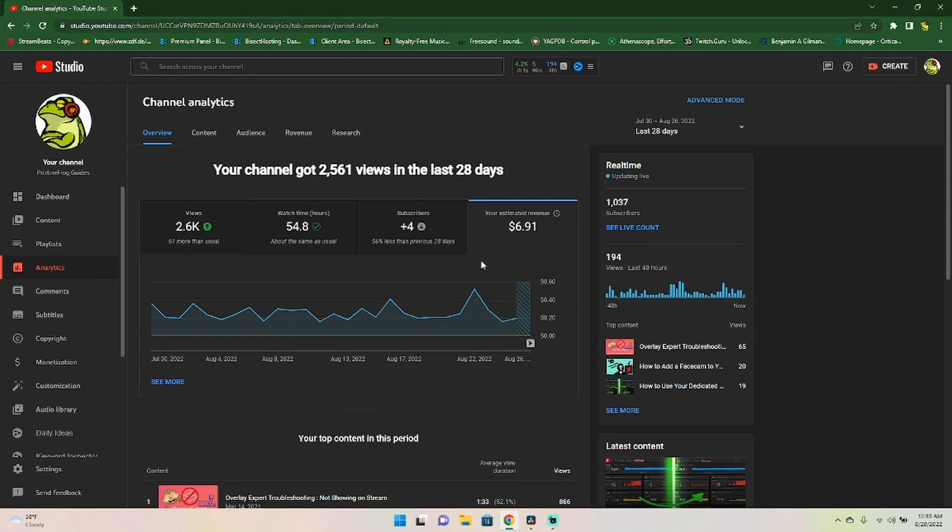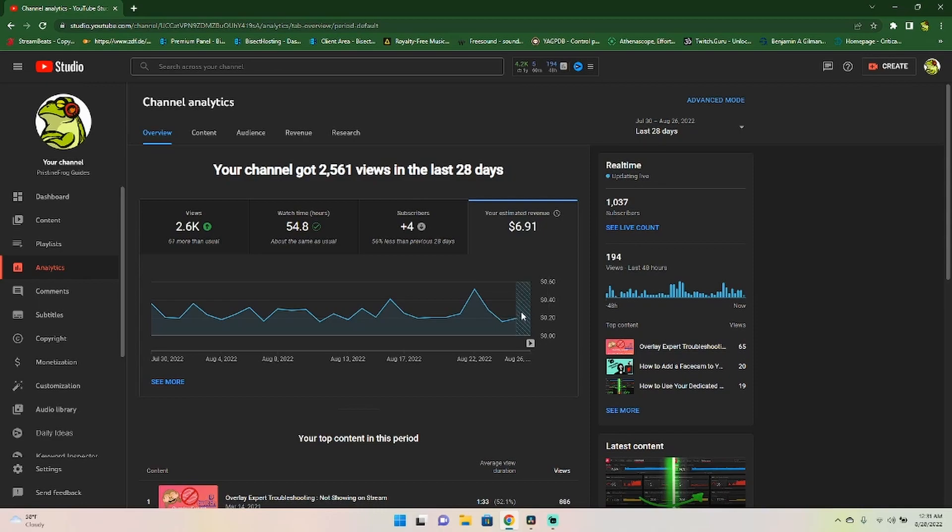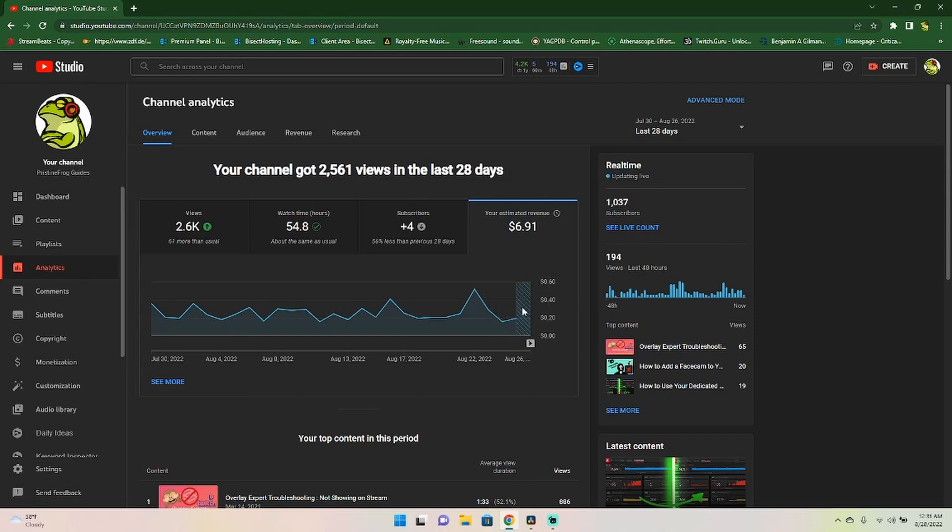Some things you want to understand as you go through here, right here, you're going to be looking at your estimated revenue. And of course, right here, it is going to be a two day to three day delay. Sometimes it's smaller, but usually you're looking at about two to three day delay on all your analytics.